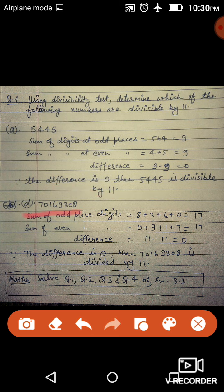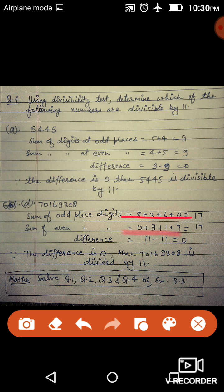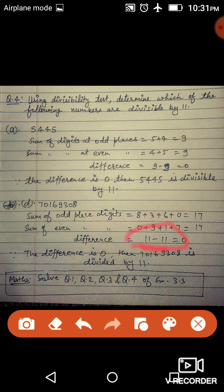Next है 70169308 — यह 8-digit number है। Odd place digits (positions 1,3,5,7): 8,3,6,0 — इनका sum 17 है। Even place digits (positions 2,4,6,8): 0,9,1,7 — इनका sum भी 17 है। Difference: 17 − 17 = 0। Note: board पर गलती से 11 − 11 लिखा गया है, लेकिन सही calculation 17 − 17 = 0 है। Difference 0 आ रहा है इसलिए यह number 11 का divisible है।